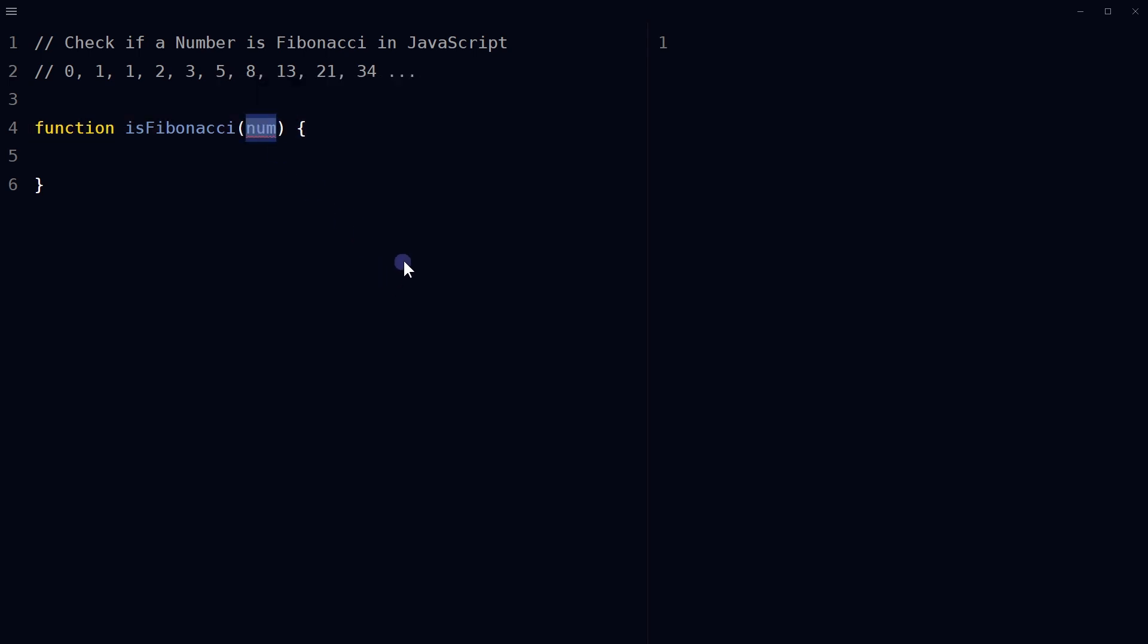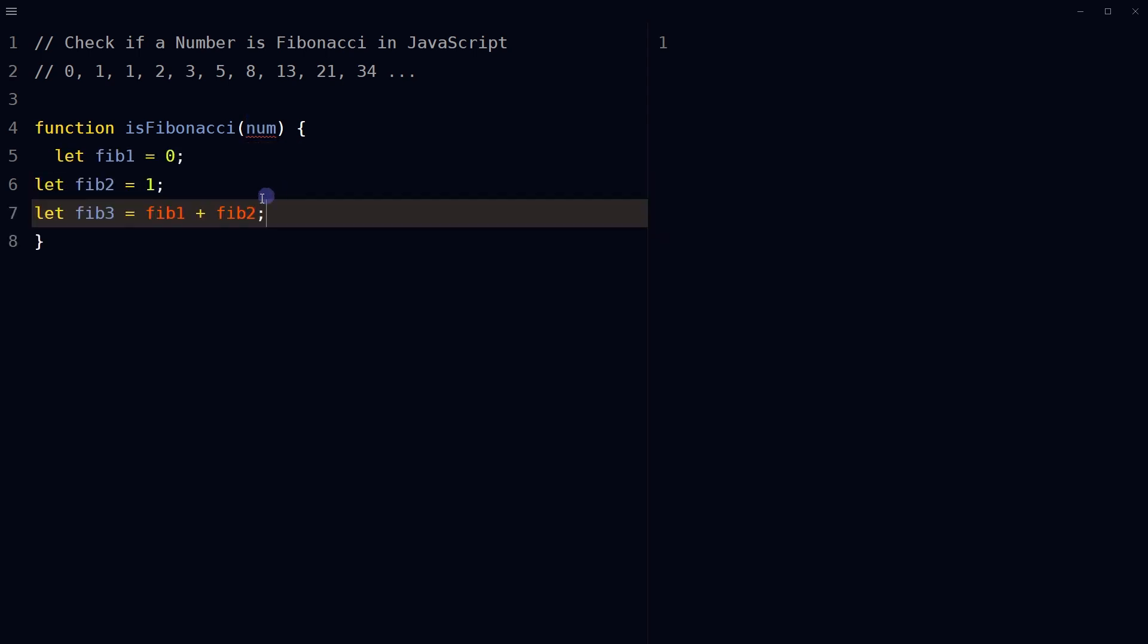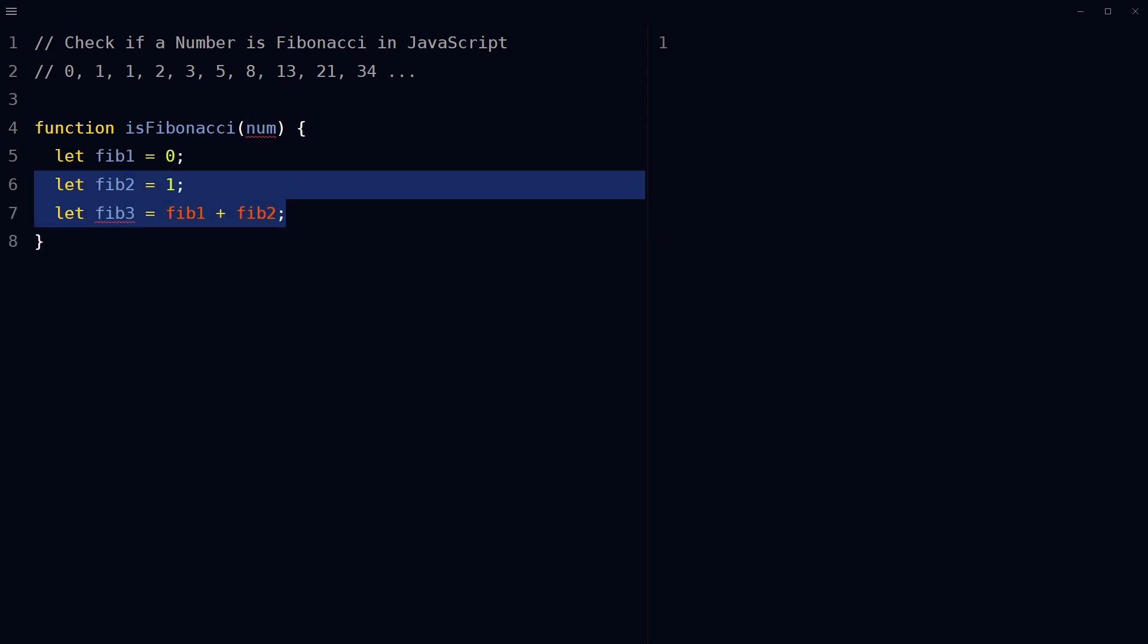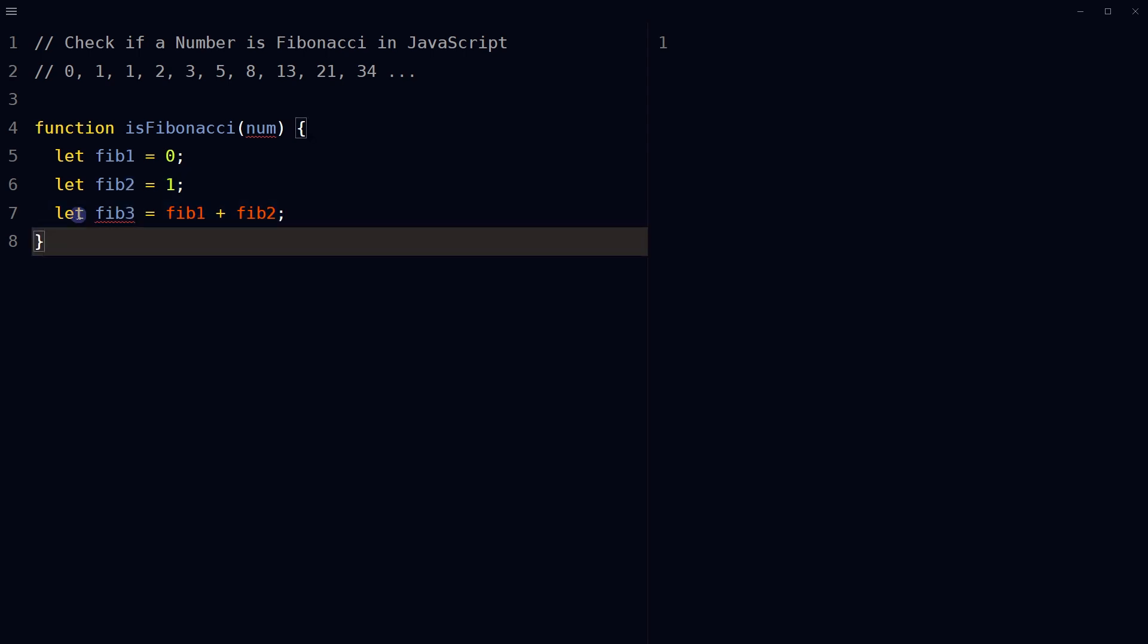num. The function will return a boolean value indicating whether provided number is a Fibonacci number or not. Initialize three variables fib1, fib2, and fib3 with 0, 1, and 0 plus 1 respectively.